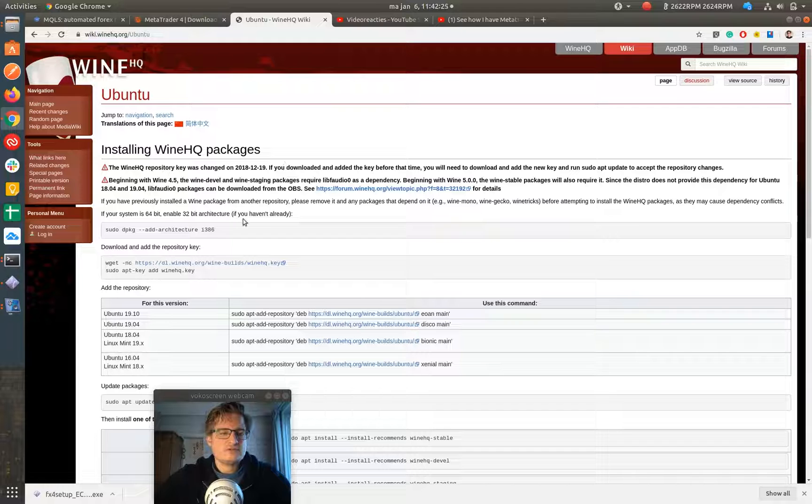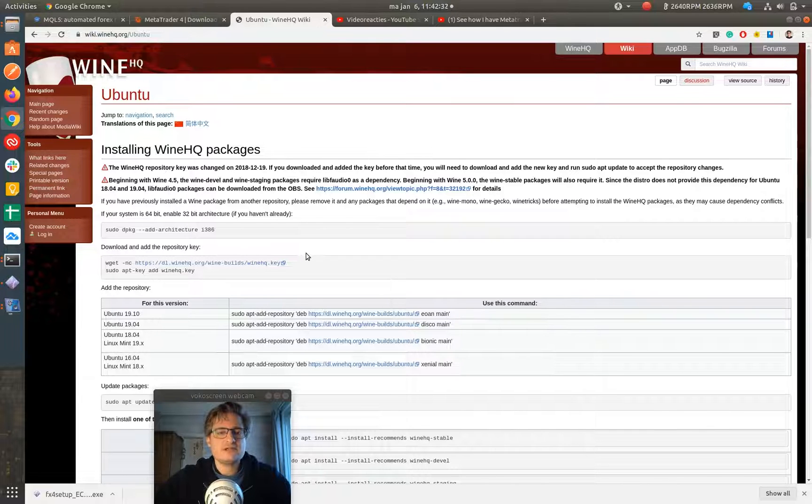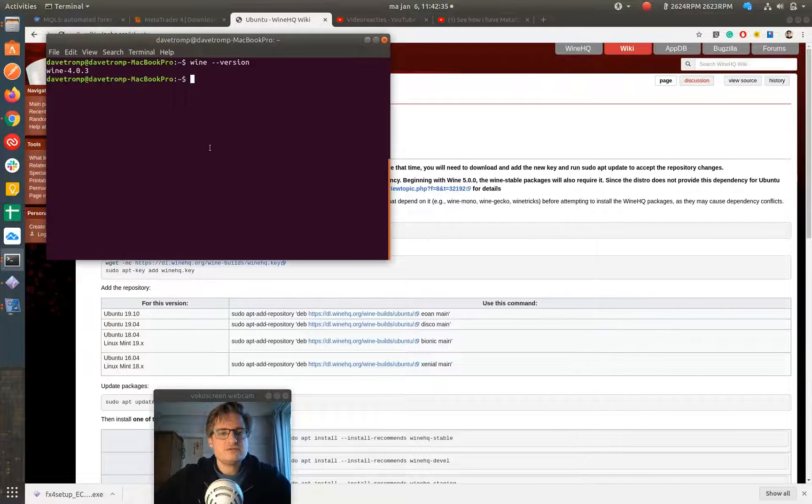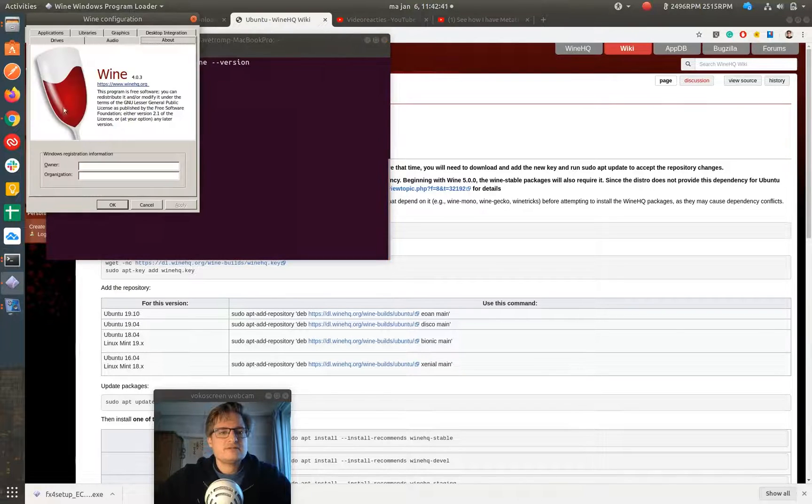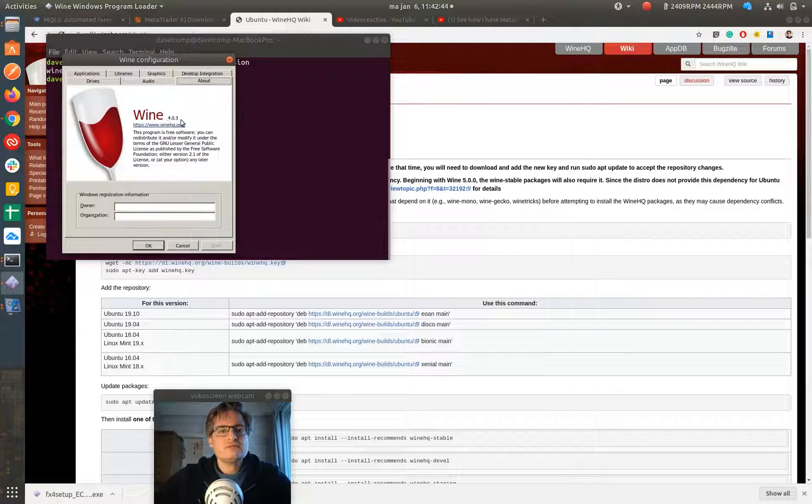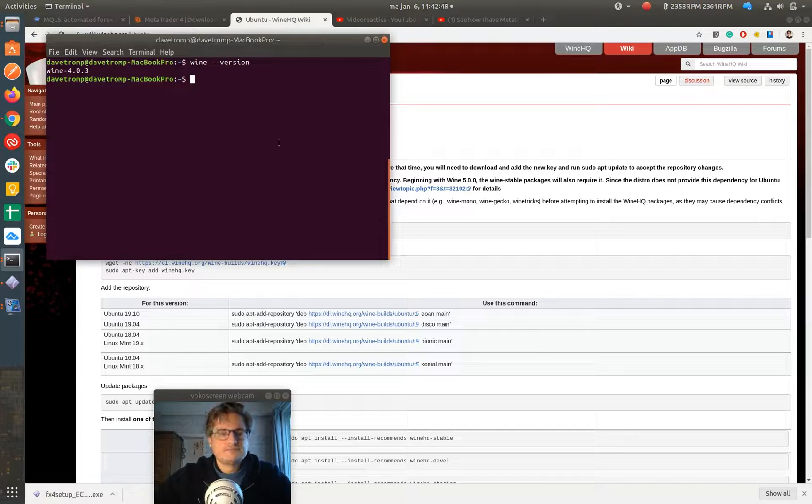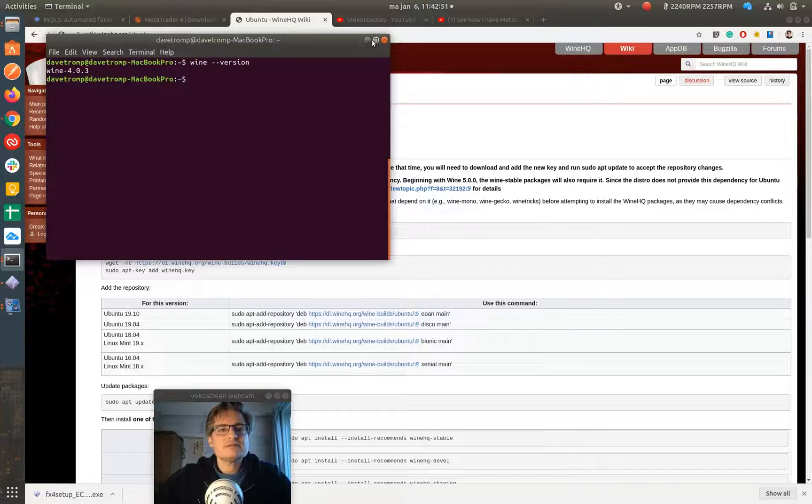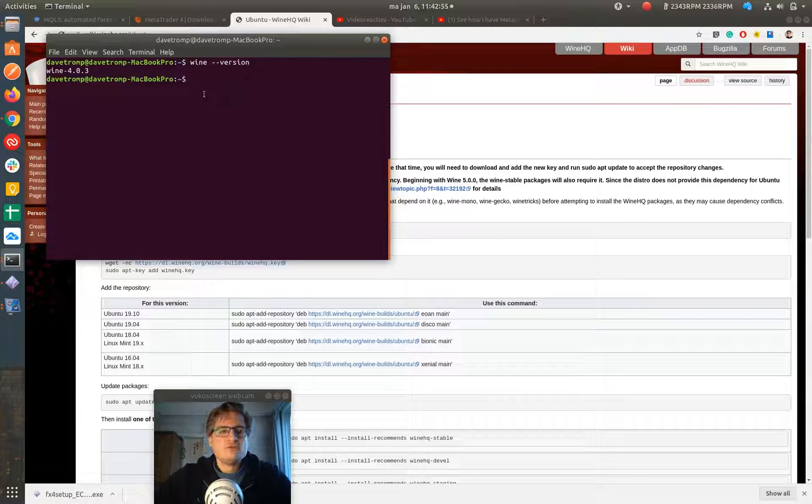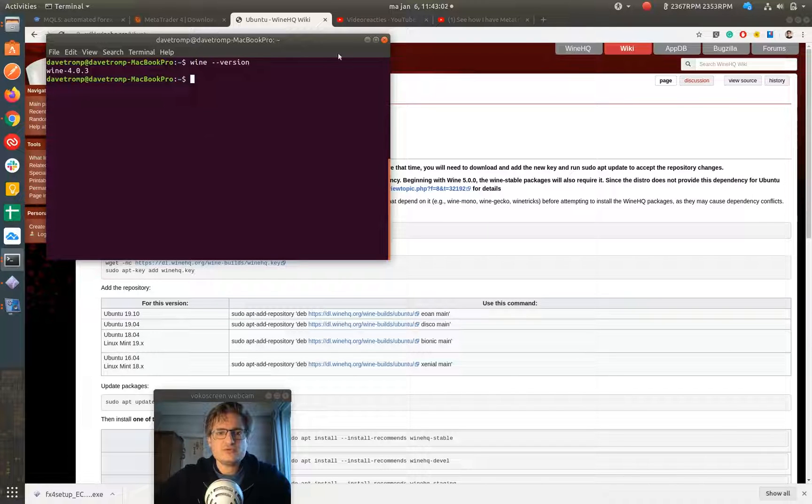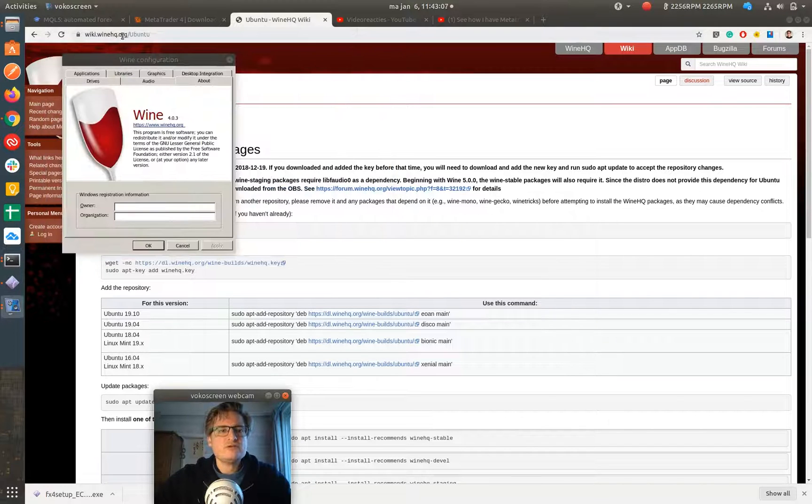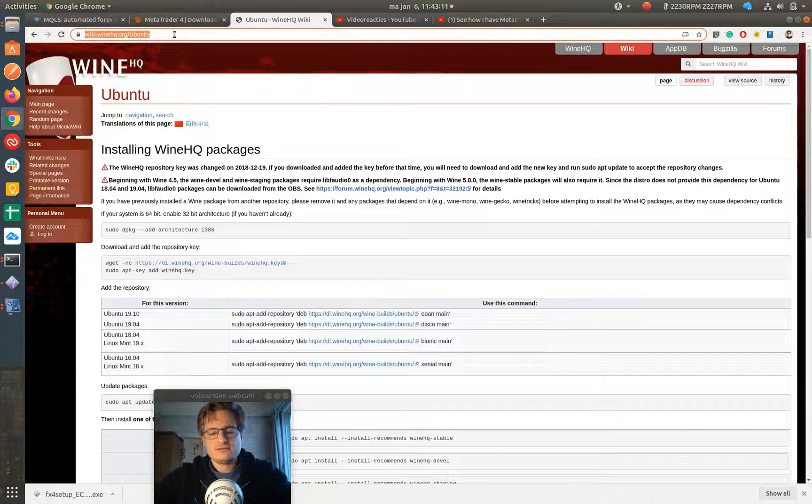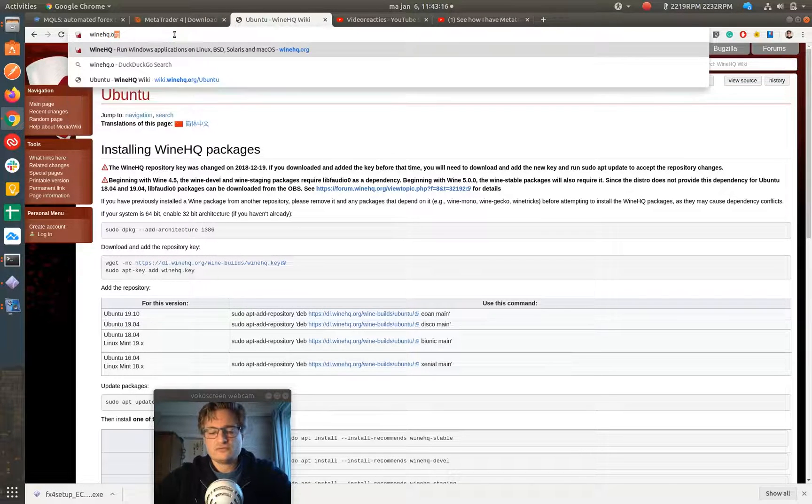You can install Wine using sudo apt-get and then get it from the Ubuntu repositories, but it's best to get the latest version of Wine. Let's see, I have version 4.0.3. If you install Wine from the default repositories from Ubuntu, you get an older version and you don't want that. So you need to go to the Wine website. You go to WineHQ.org.